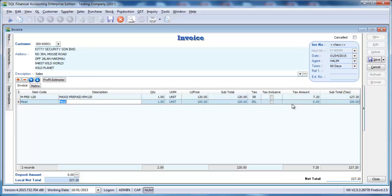So imagine, with this function, you do not require to set output text code and input text code for most of your items. And luckily, most of the business in Malaysia is standard rated. So most of your items do not require to do the setting. No output text on 31st of March.